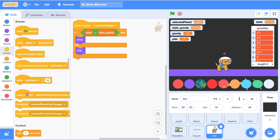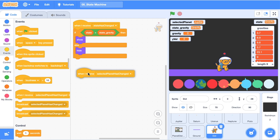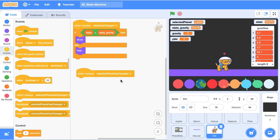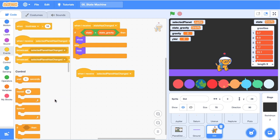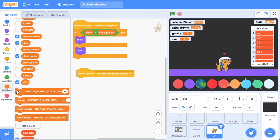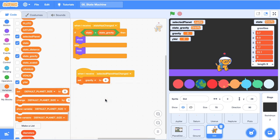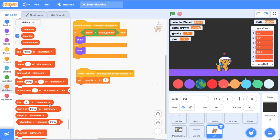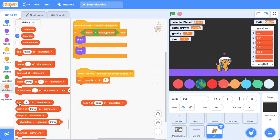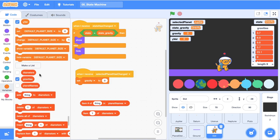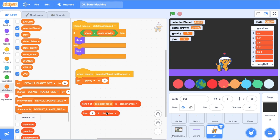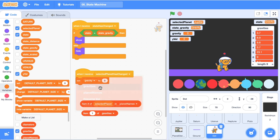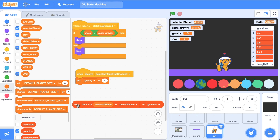Now the first thing that we're going to do is we're going to grab the event when the selected planet has changed and what we can do is set the gravity of that new planet to whichever one that we've selected. Let's get a set block. We're going to set the gravity. Let's scroll down to our list blocks and we're going to need the item number. We want the item number of the planet names and the thing that we're looking for is the selected planet and then we want the selected planet's index of gravities.